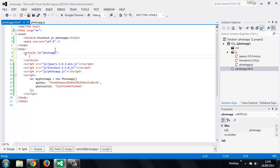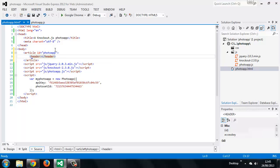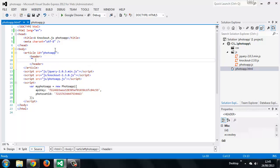So the outer container for all of the markup required by our application will be an article, and we give it the ID photo app. First of all, we want to add a header in which to display the title and the description.